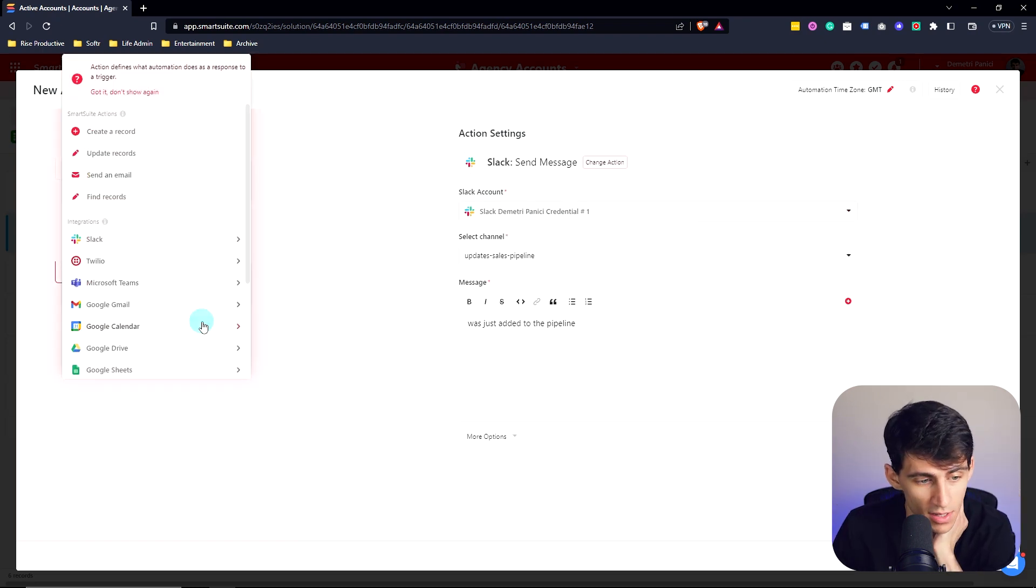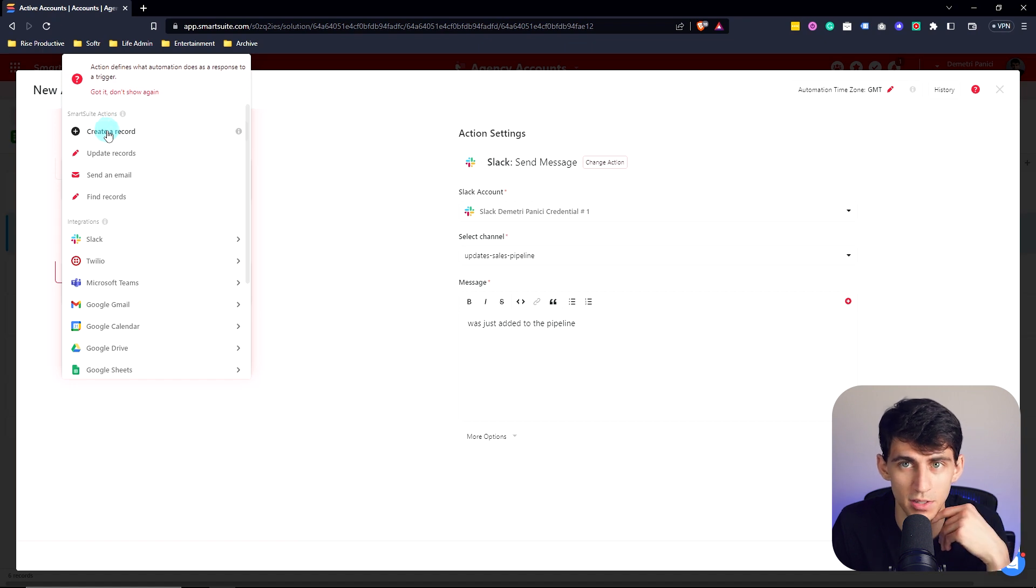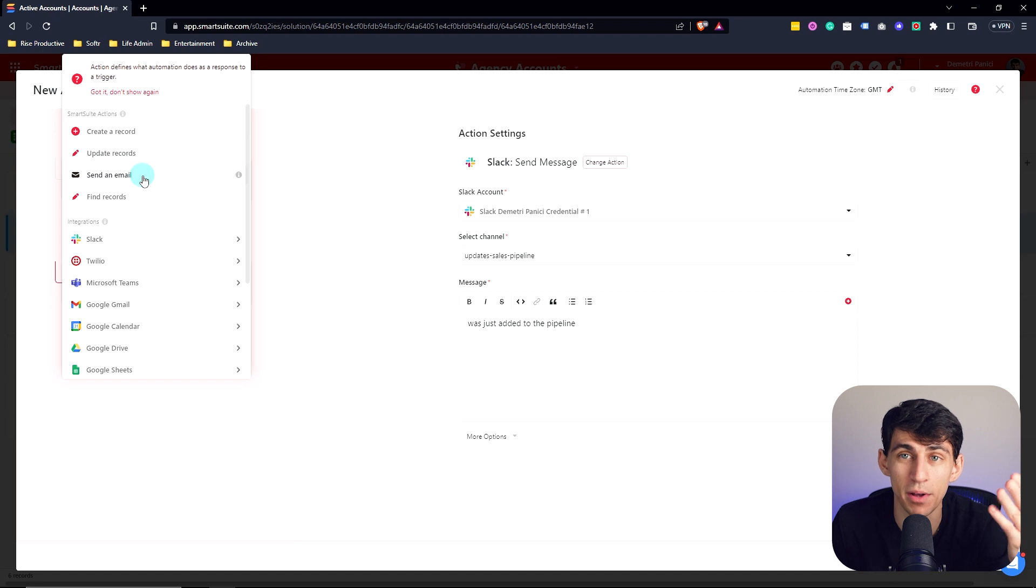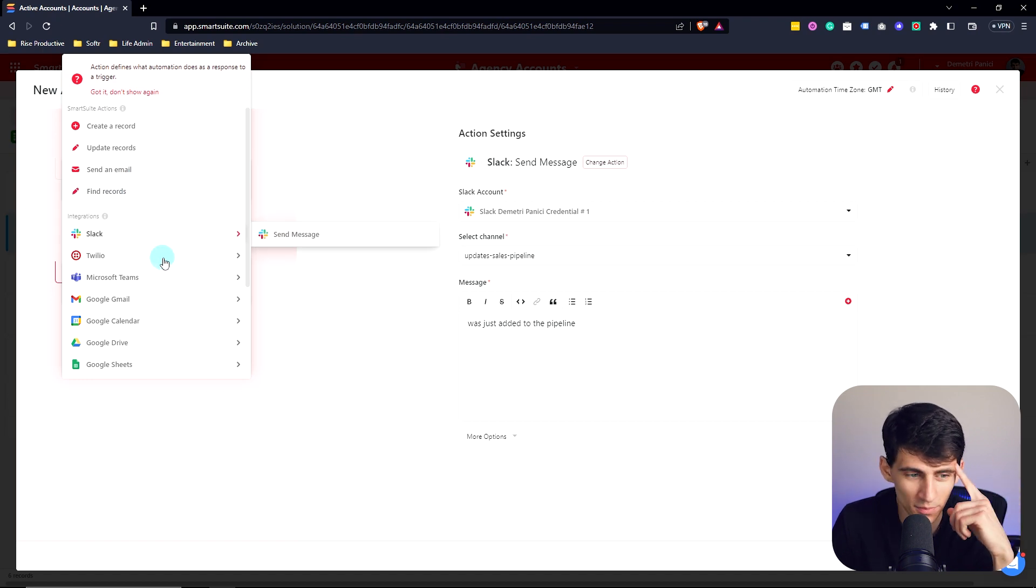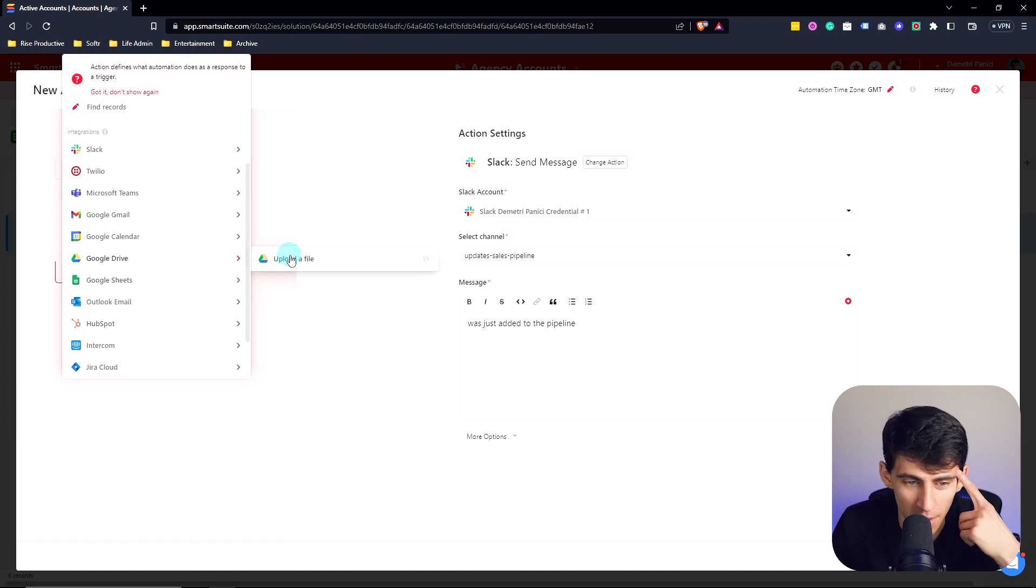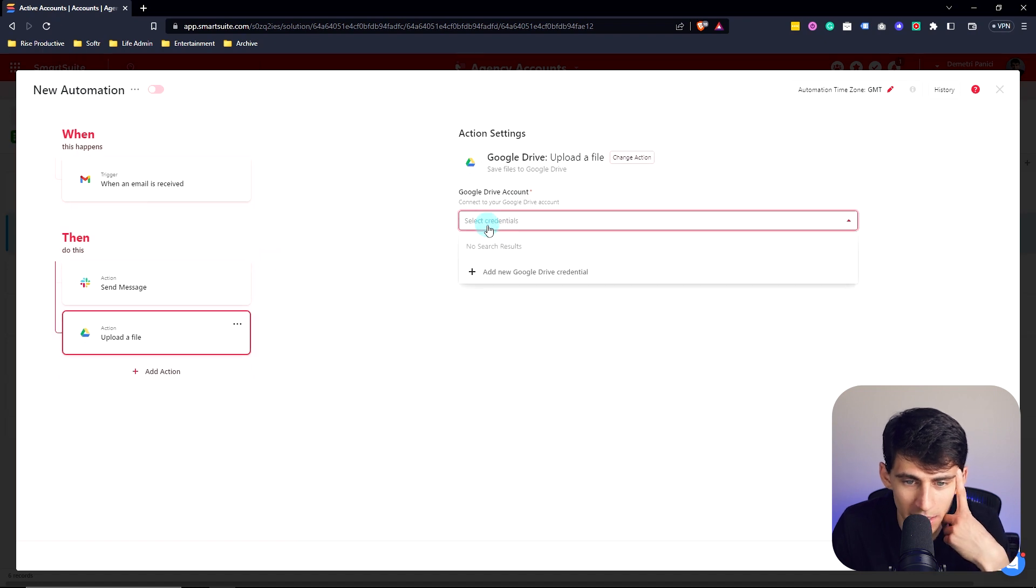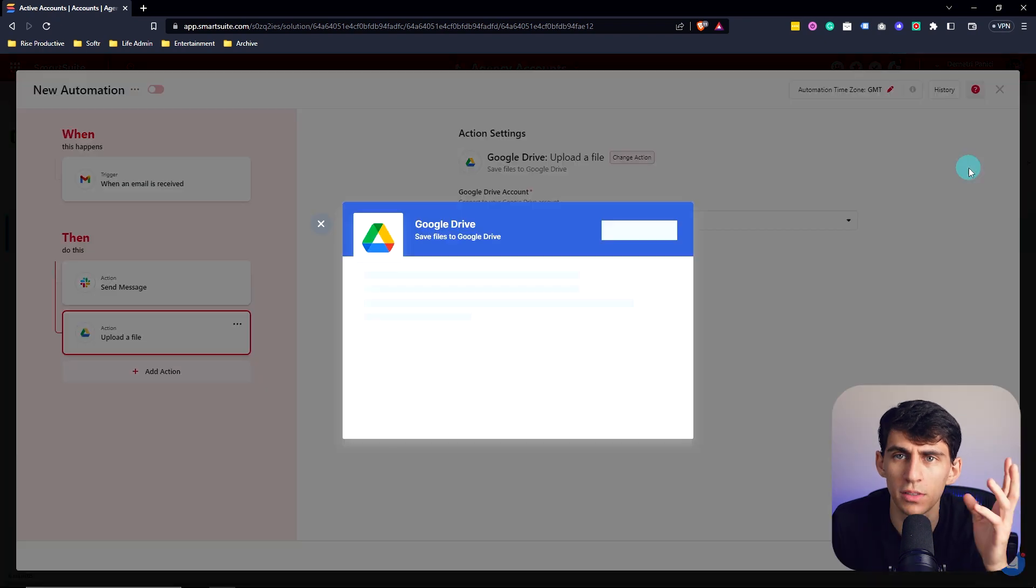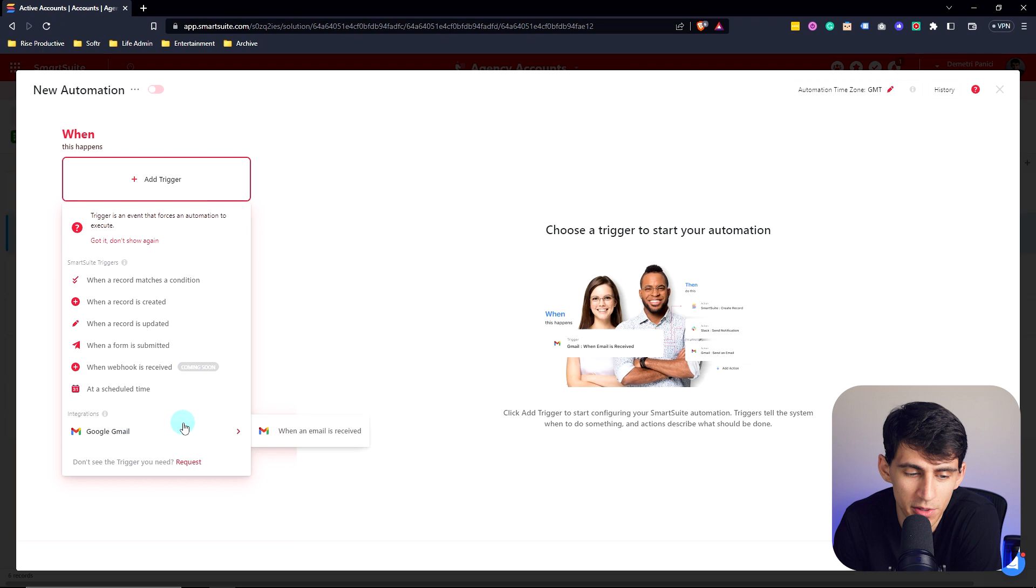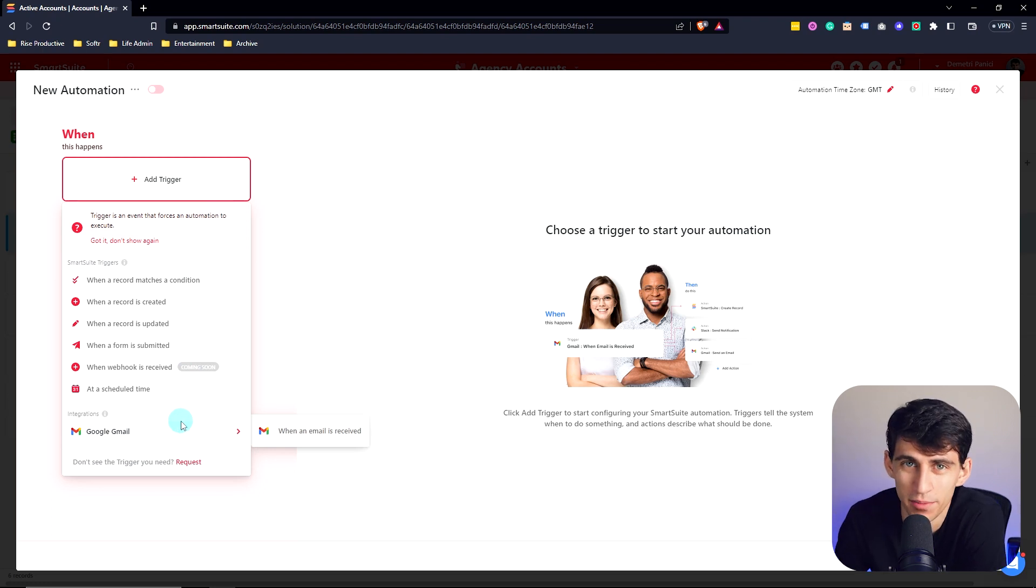Because then you can see there's obviously the option to create records. So for a recurring basis, you can see how that would be useful. Updating records, sending an email through the native email feature in SmartSuite, and then having a find records option, as well as using all of these different integrations. I mean, look at this, upload a file. Am I worthy of this? Probably not. Is it in the app? Yes. Am I grateful for it all the time? Yeah. So whatever tedious tasks that you have, I would definitely recommend checking out SmartSuite's automations to make things just that little bit easier for you.